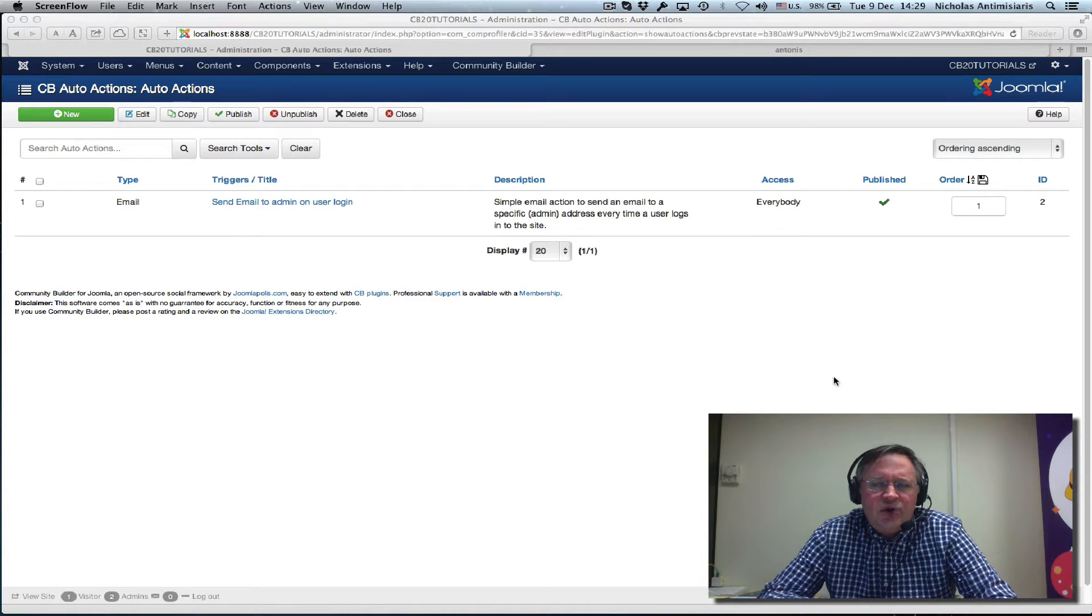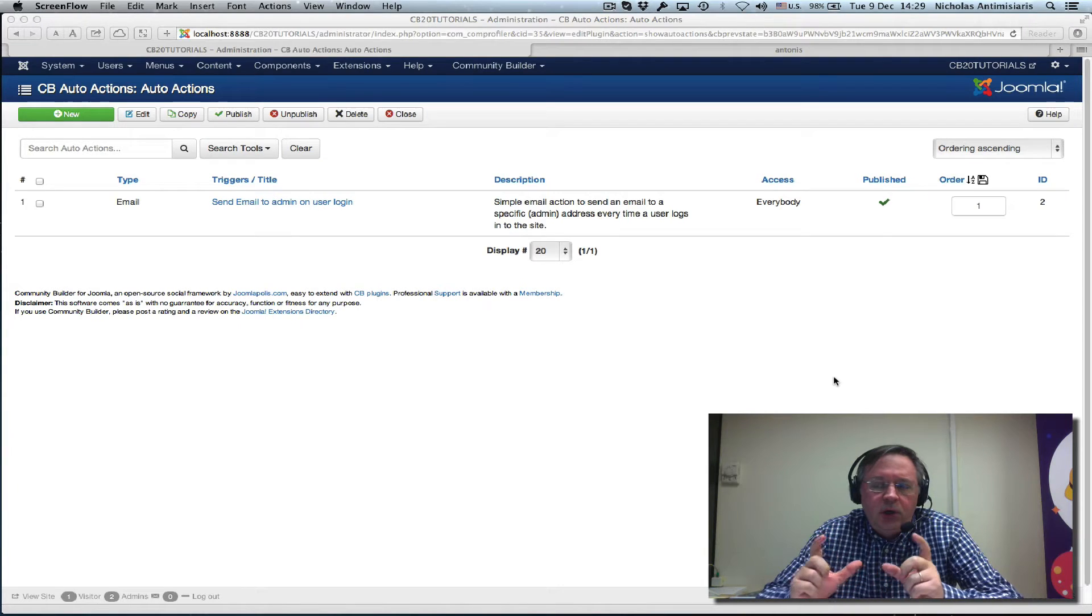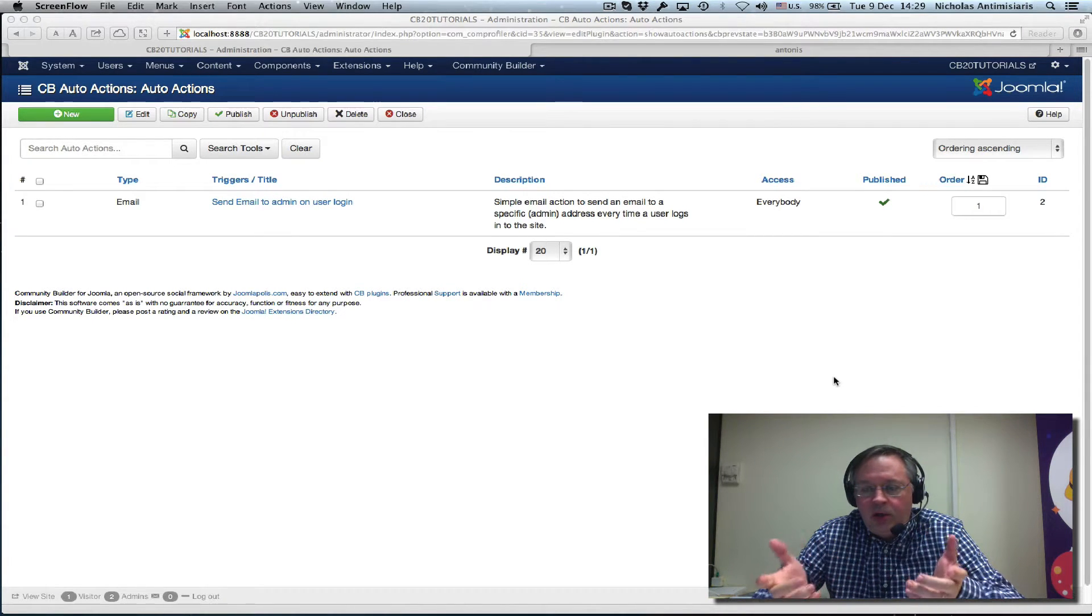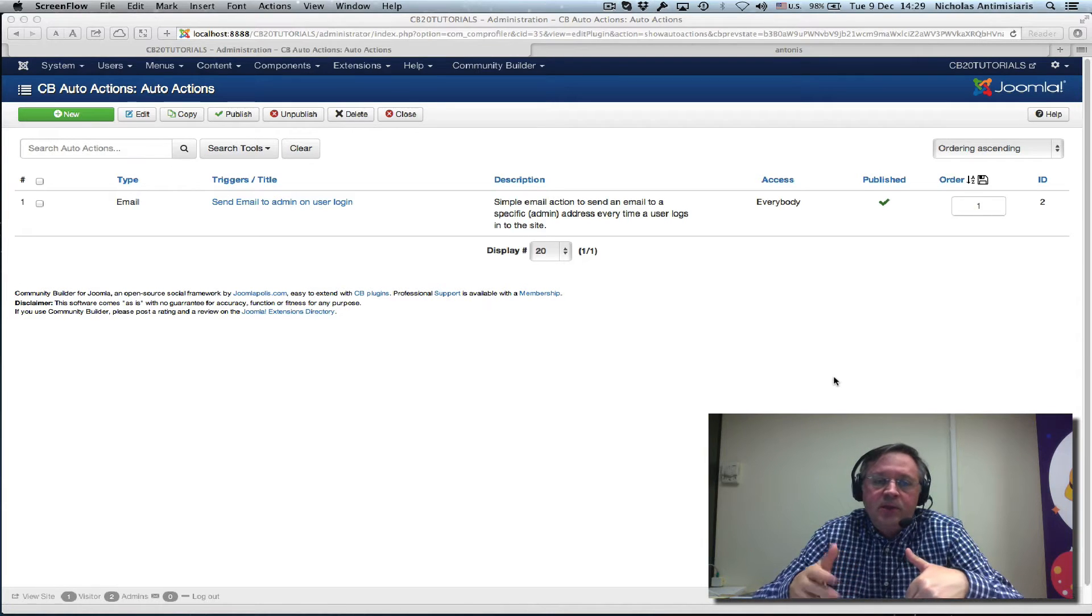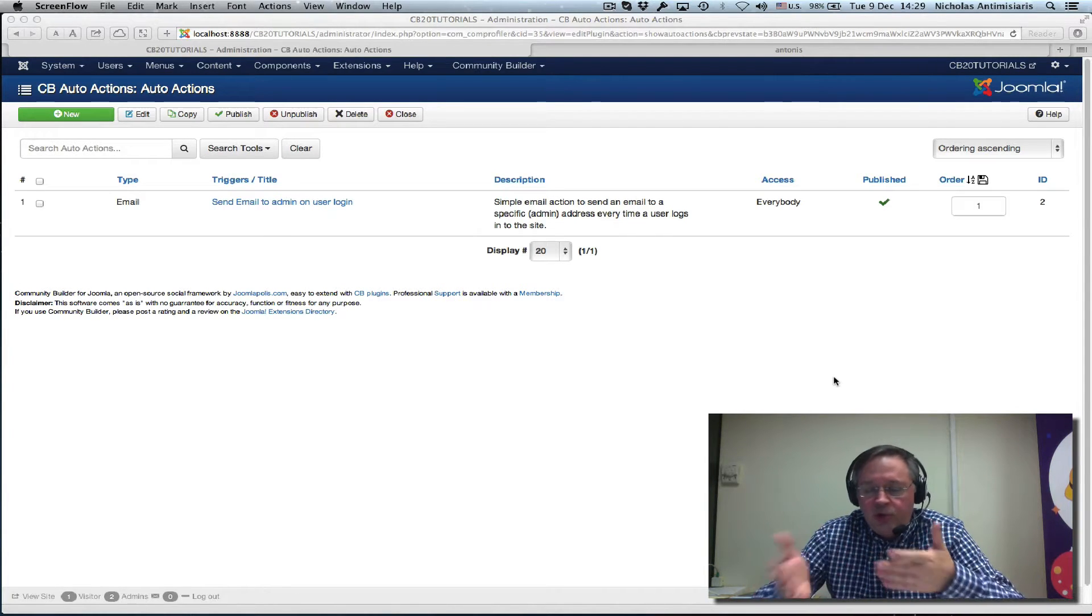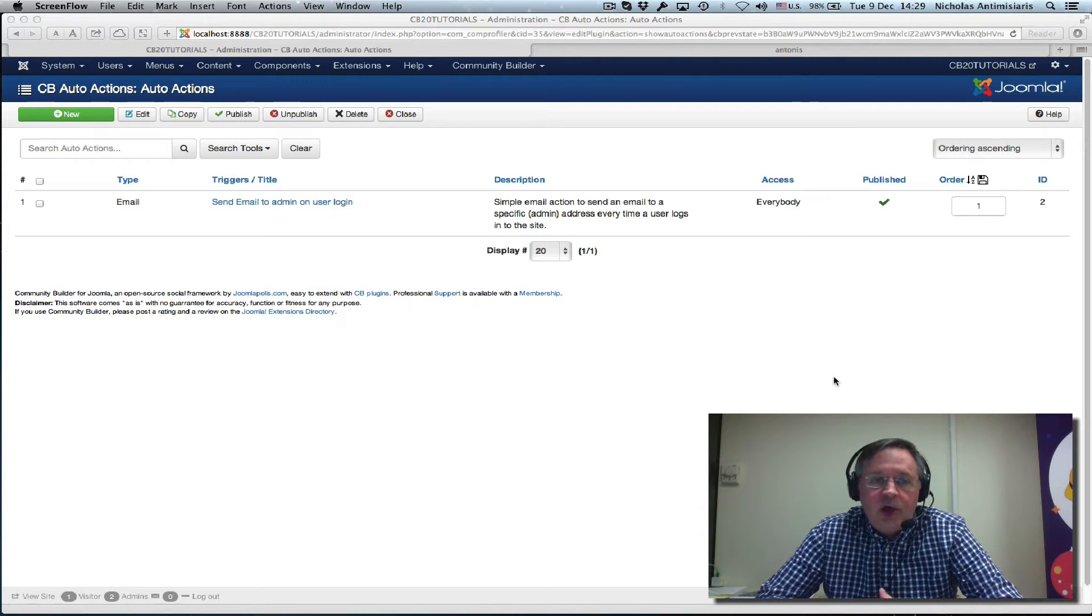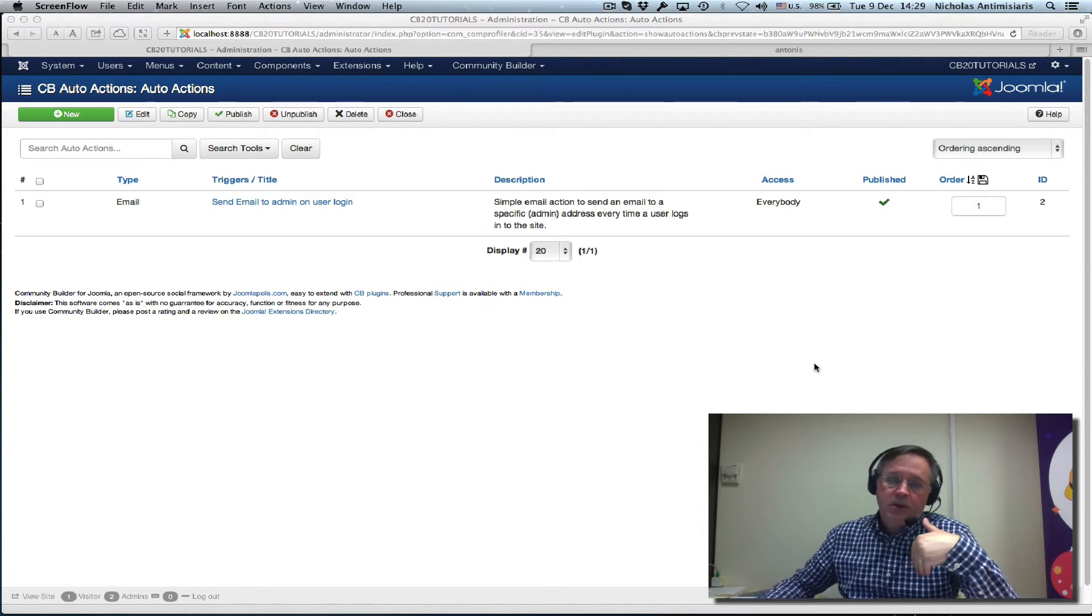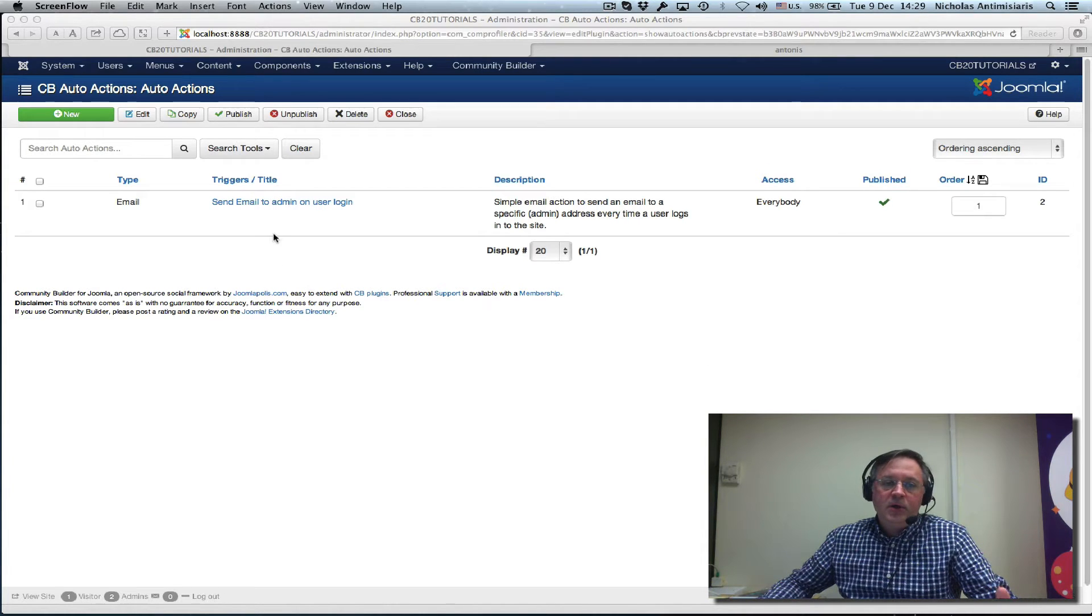We showed how to do a substitution in the email content so we get information on who the user was, what the username of the person that logged in was. We're going to take this a couple of steps further.